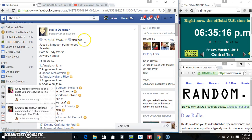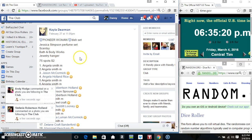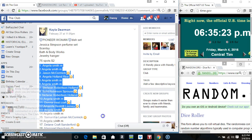Hey everyone, this is the Pioneer Woman dish set, the perfume, Scentsy, all sorts of good stuff from Ms. Kayla Dearman. 75 at 2.